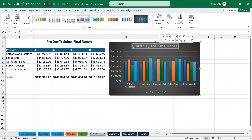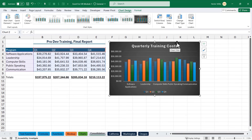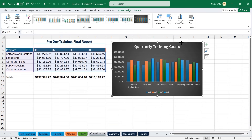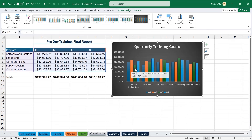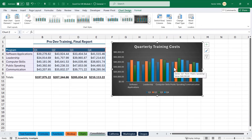Moving your mouse over a bar gives a tooltip — for example, the quarter one value for software applications. Everything is interactive. I'll switch the row and column data: now the first cluster is quarter one, showing bars for software applications, leadership, computer skills, public speaking, and communications. That is how we insert and customize a recommended chart.